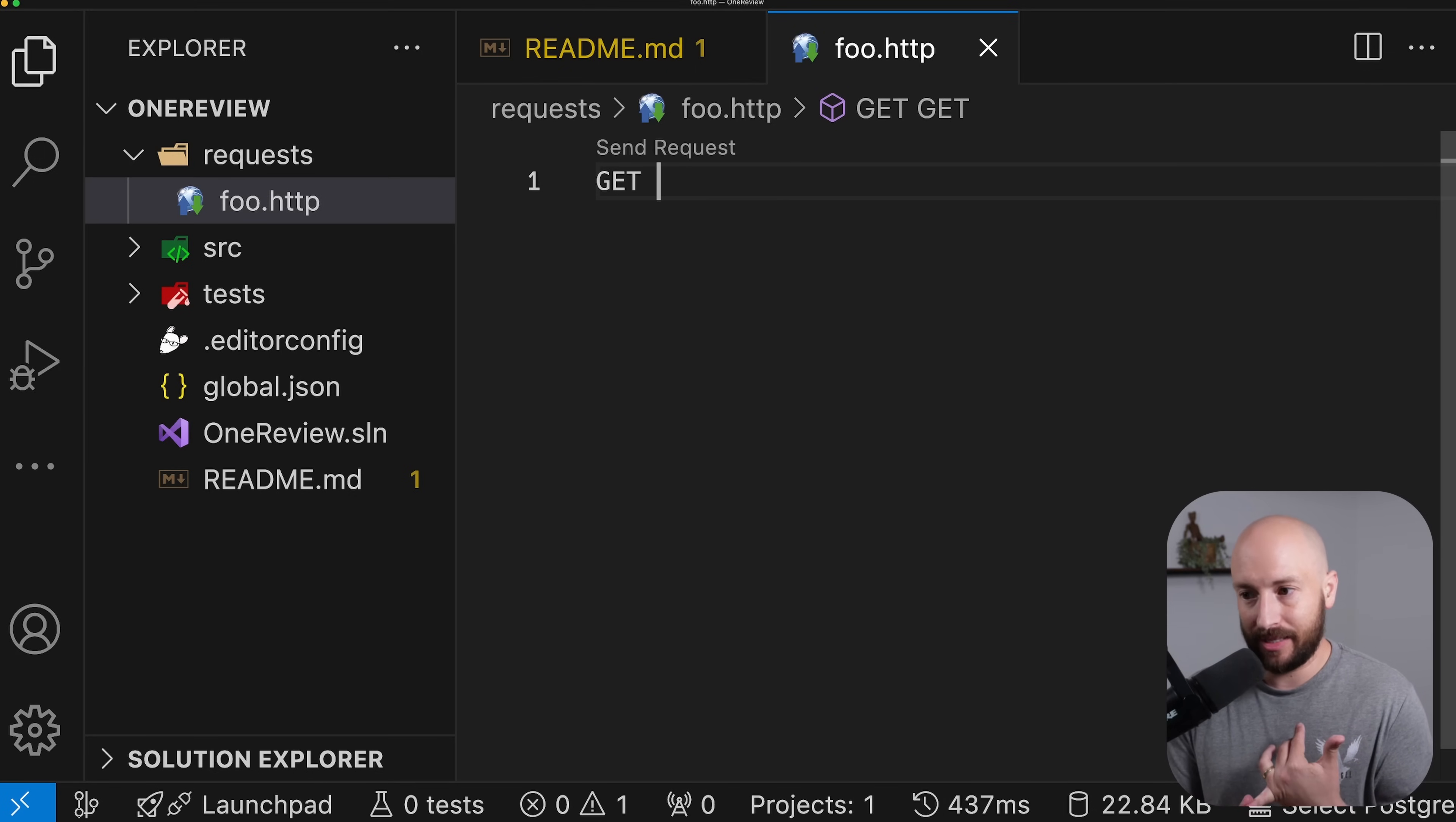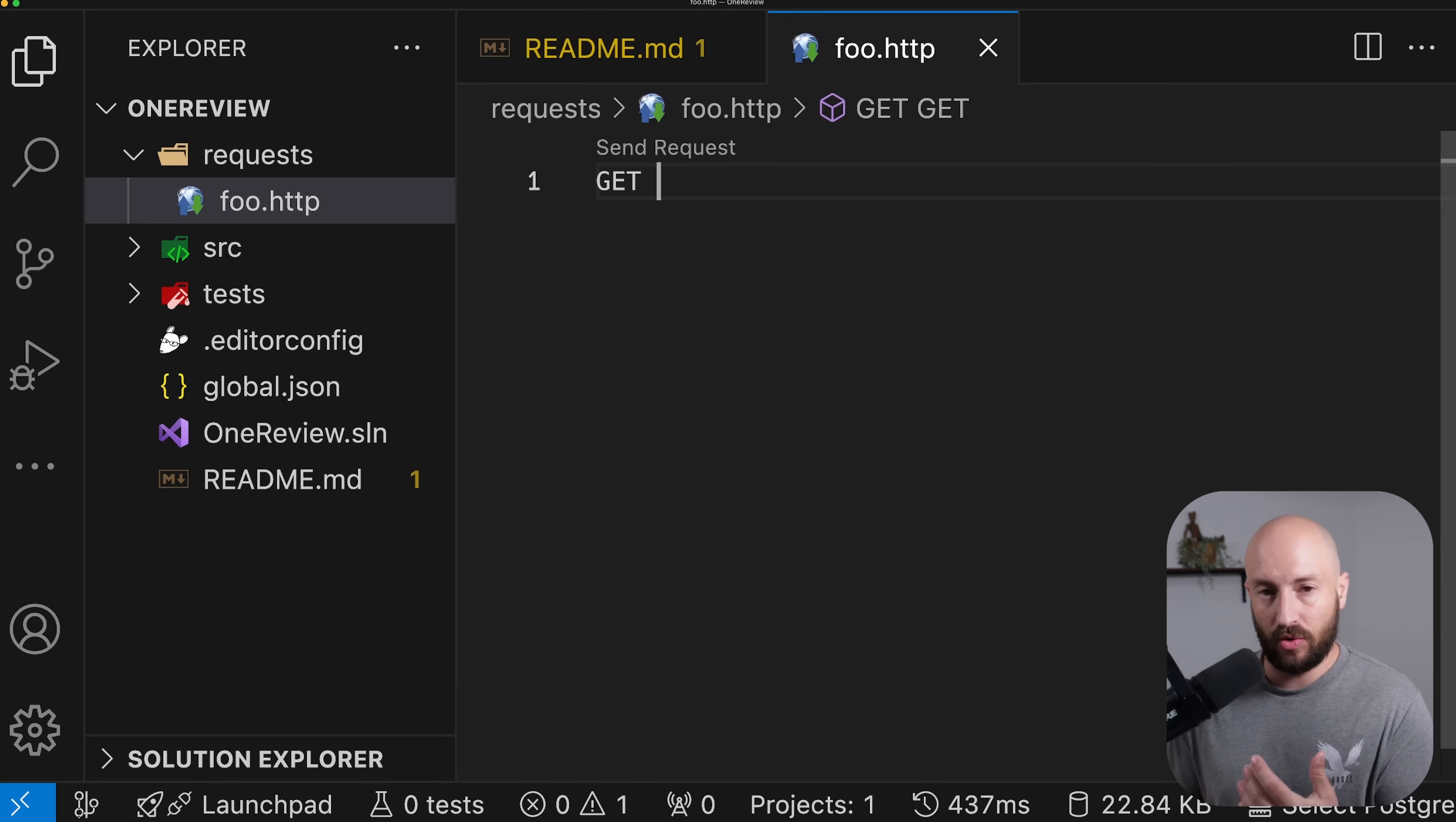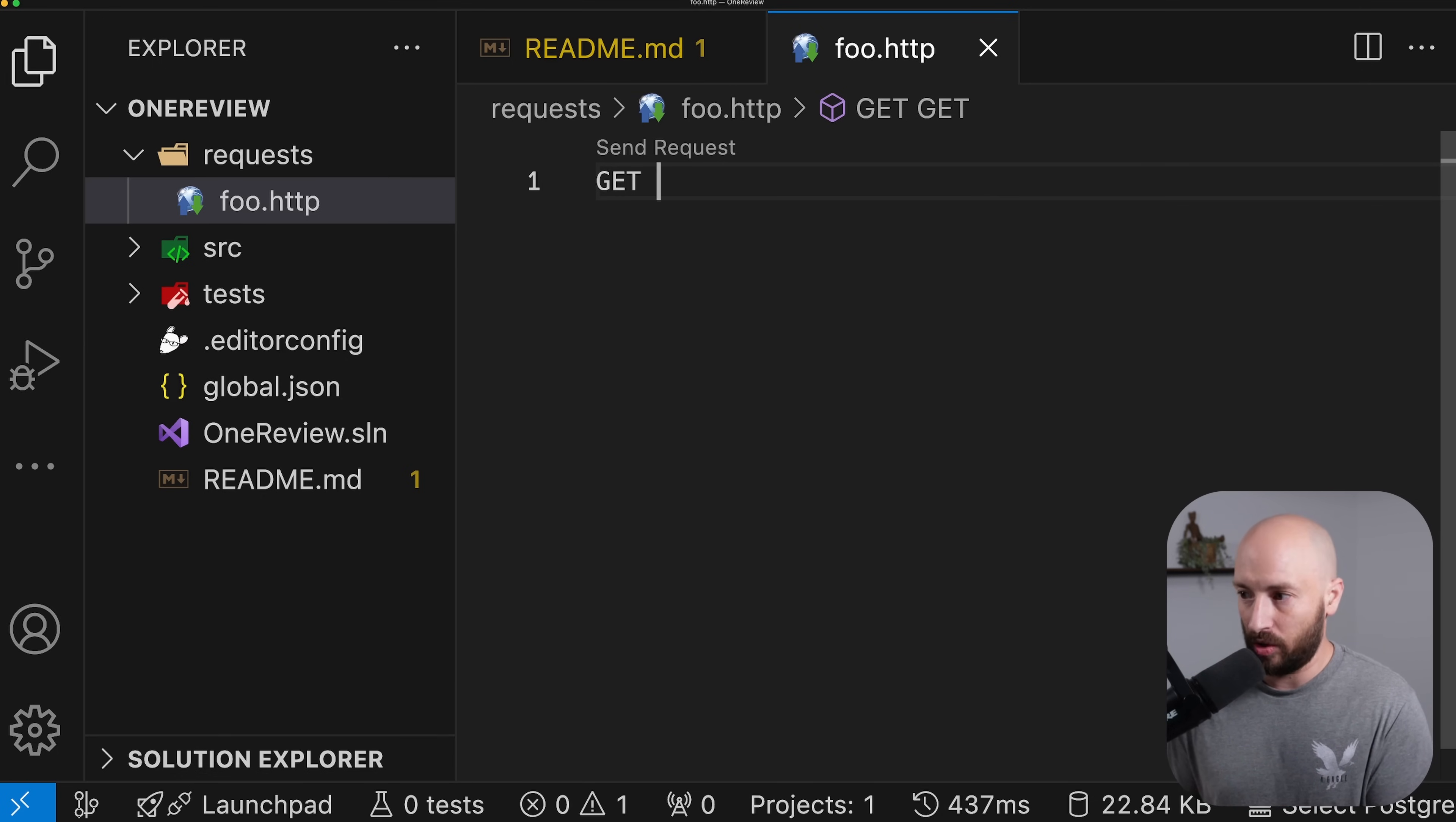Now, the format that we use within the file is respected across various IDEs and editors. When I say respected, I mean you'll have syntax highlighting, you'll be able to navigate to the definition, we'll look at variables in a few minutes, plus in many of the IDEs or editors, you either have built-in support or an extension that allows you to actually send the requests from within your editor or IDE.